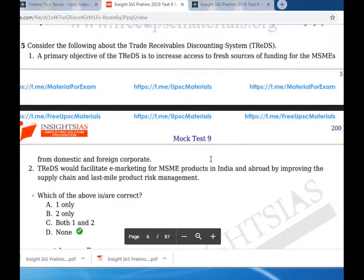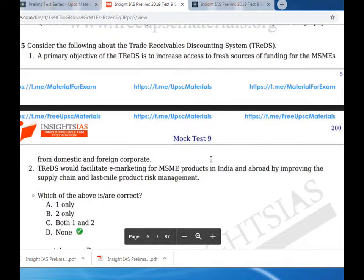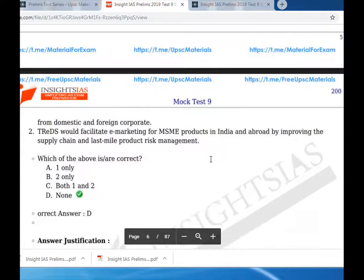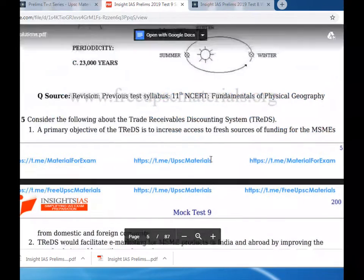Question five: TReDS - the Trade Receivables Discounting System. The primary object of TReDS is to increase access to fresh sources of funding for MSMEs from domestic and foreign corporates - this is not correct. TReDS facilitating e-marketing for MSME products in India and abroad by improving supply chain is also not correct.